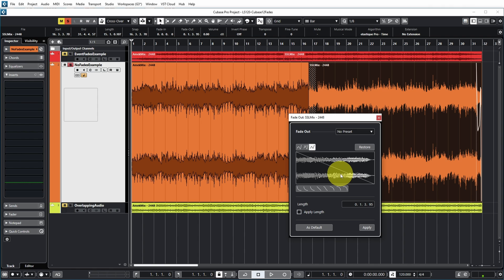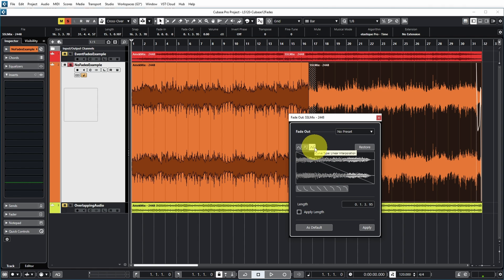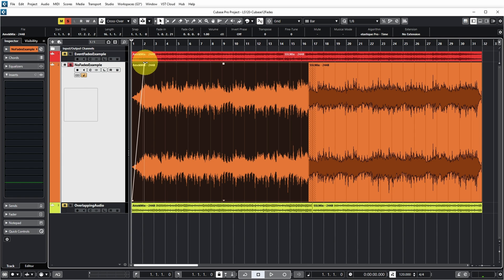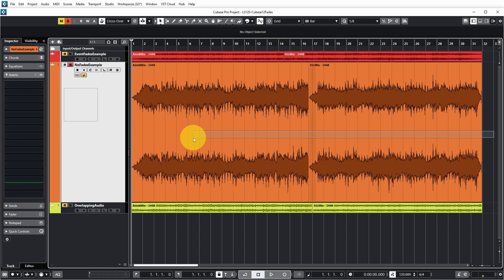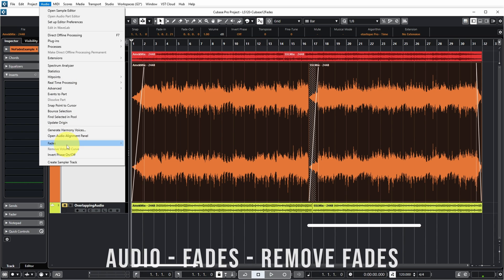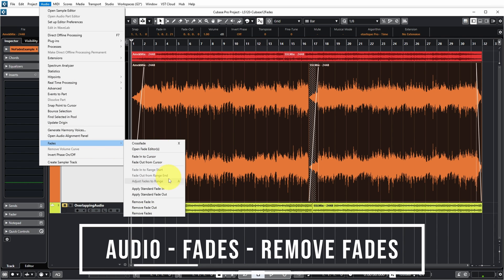You can also change the curve type: the standard is linear interpolation, then there is damp spline interpolation and spline interpolation — these deal with the math behind how fades are calculated in real time. You can try the differences, but I always leave it at linear interpolation. If you have set up lots of fades and want to remove them, select the events and go to Audio, Fades, Remove Fades.